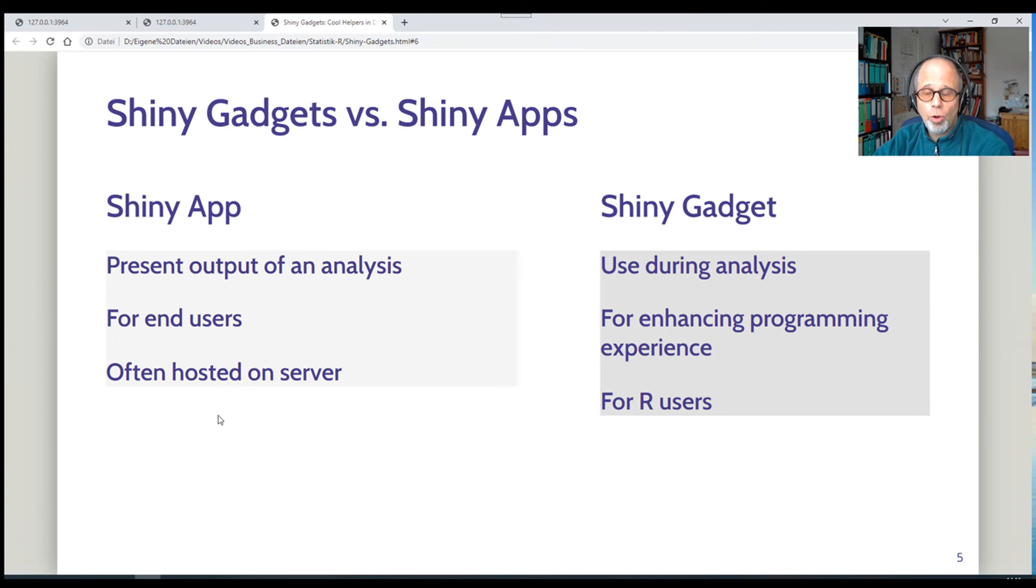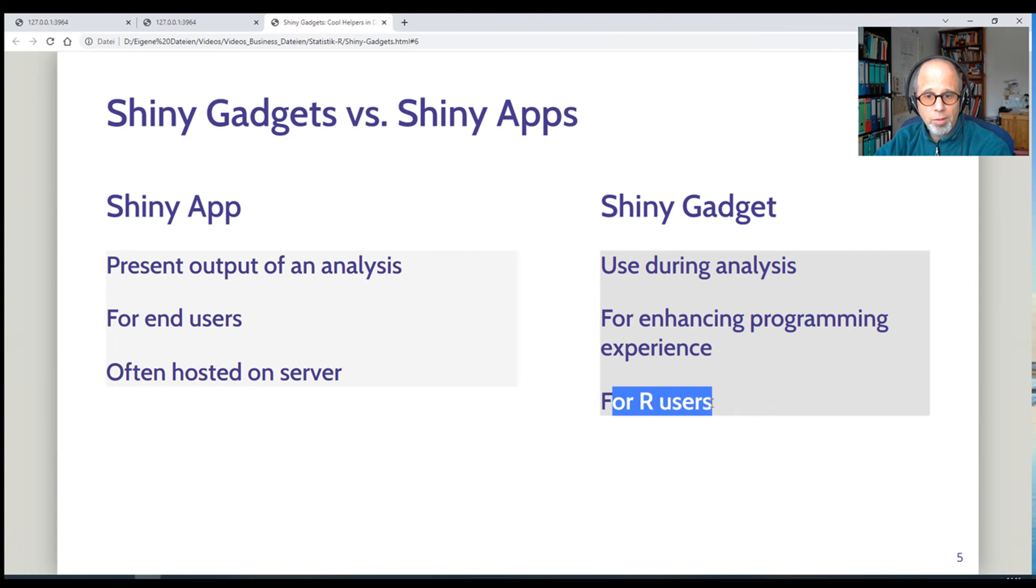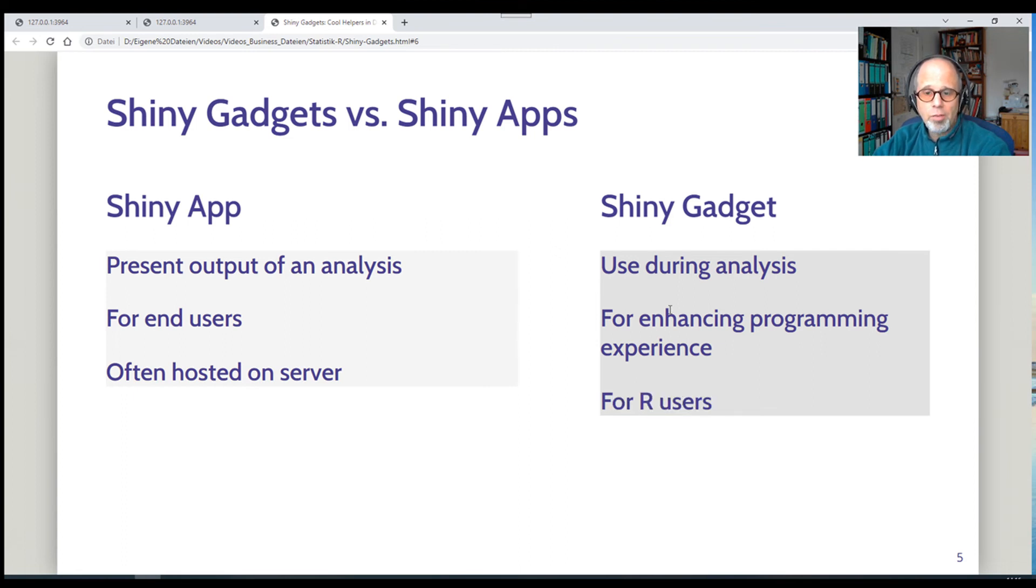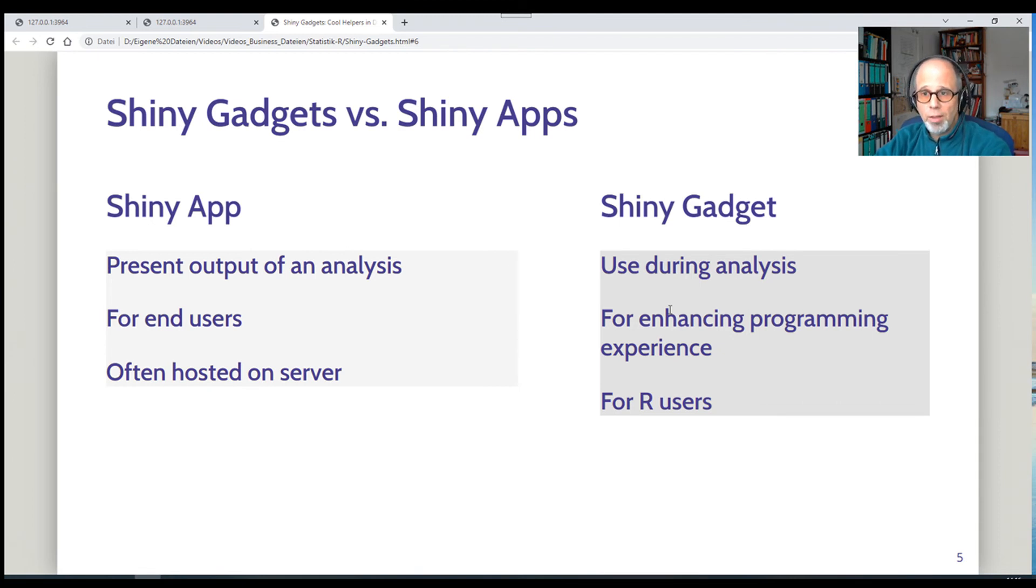Contrary to that, shiny gadgets are used during analysis. They are not designed for end users, but for R users, for us, so to say, for data analysts, and so on. So the goal is to enhance our programming experience. So that's really nice to have, I think.